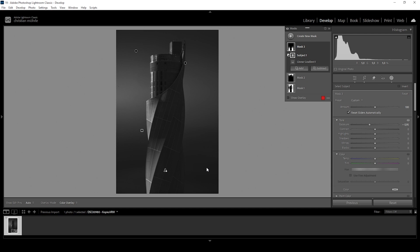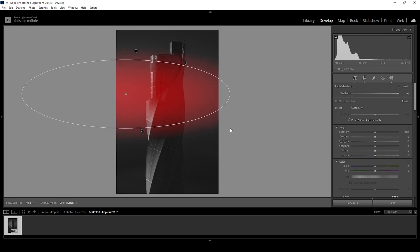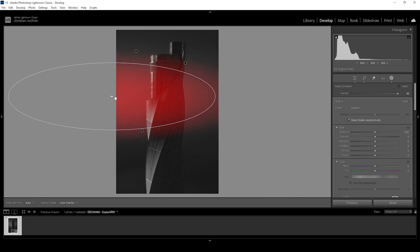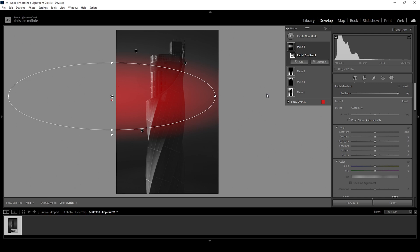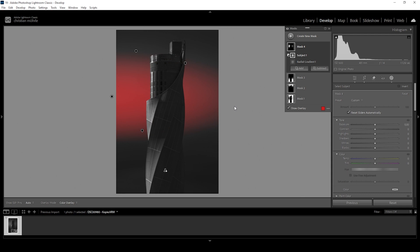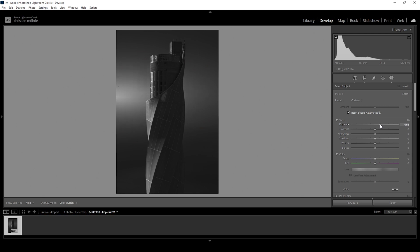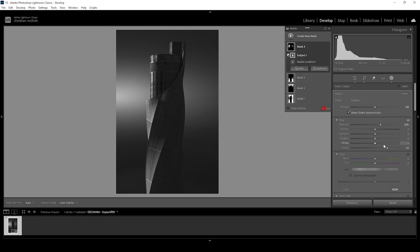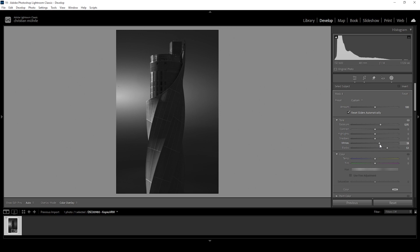Now let's work on that light effect coming in from the left side. I'm going to use a radial gradient and target the area we subtracted earlier from the background mask, placing the center outside of the image for a more natural effect. Let's bring the feather all the way up. Again, we don't want to affect the subject, so I'll subtract the subject from this mask. Now I'm going to simply bring up the exposure — raising it a lot to create a really heavy light effect. We can also raise the blacks, which works really nicely on that background, and bring up the whites — just being careful not to introduce any clipping in the highlights. Pay close attention to the histogram.